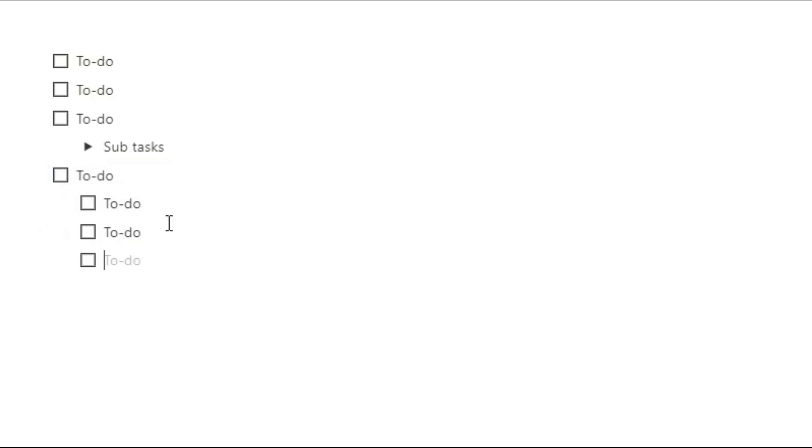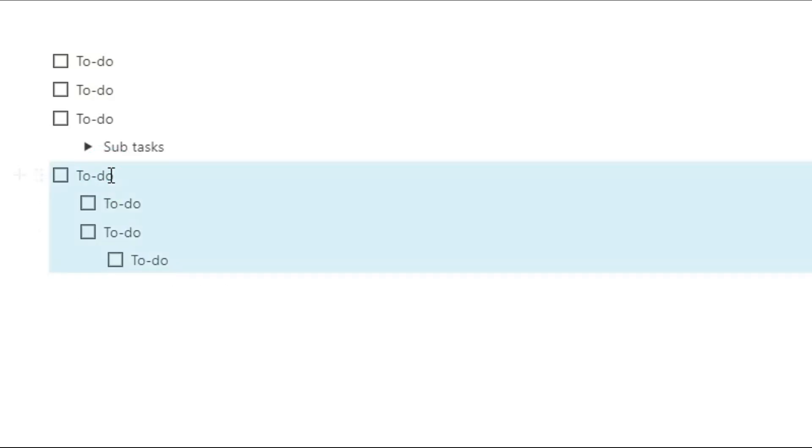And you could even go further with this so you could have a subtask of a subtask if you really wanted to and because it's all nested in that same block, whenever you move them you'll move all of them at one time.